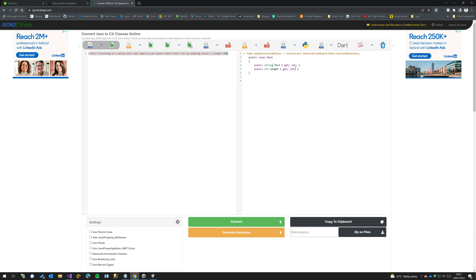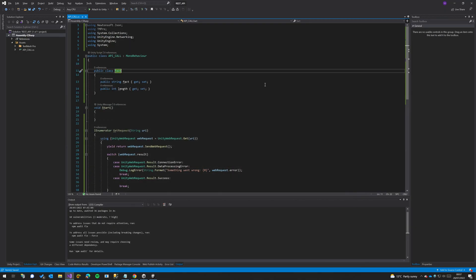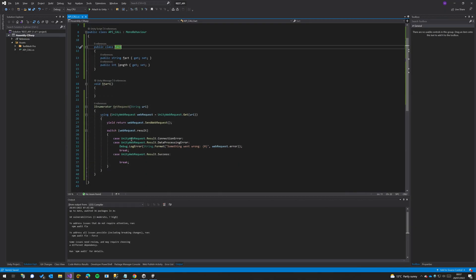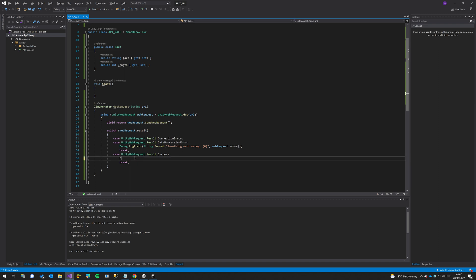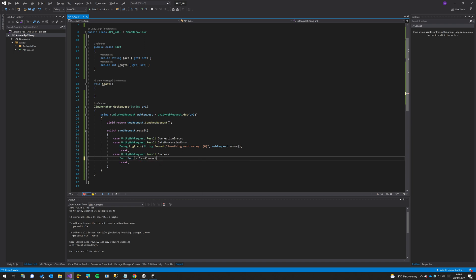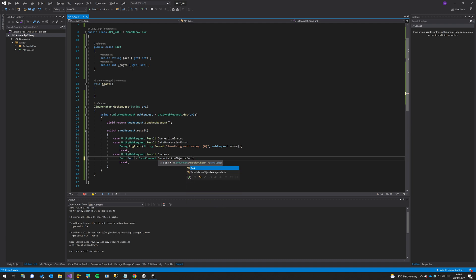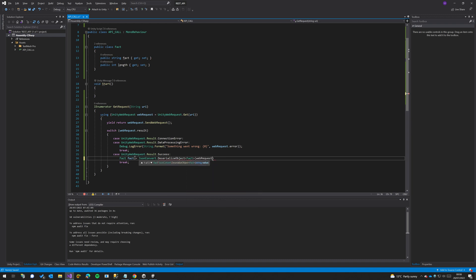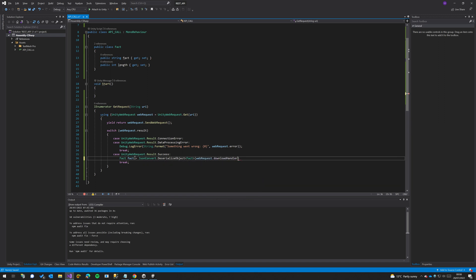And now what we can do is we can basically turn our JSON into this object and then access the fact or the length every time. You can use this for manipulating or you can use it in a list and get loads of them or build up a list of objects. From here we'll do Fact fact equals JsonConvert.DeserializeObject<Fact> and then we will pass in our webRequest.downloadHandler.text.